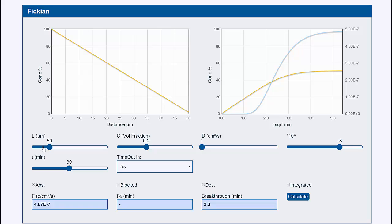So what do we have? We have a thickness of the barrier of L, we have a concentration — volume fraction — at one side, and although this is 0.2, we always show it as 100% of the original concentration. We have a diffusion coefficient of 1×10⁻⁸, and we're interested in a time of 30 minutes.